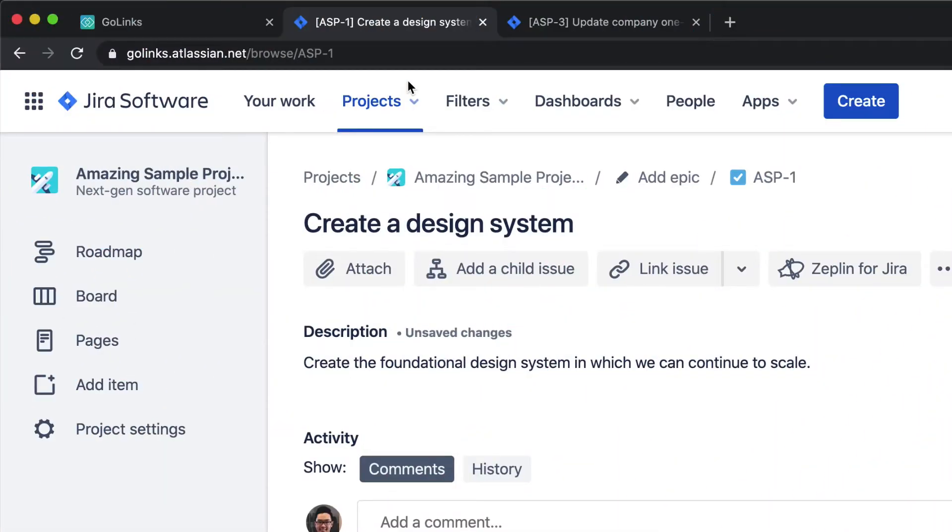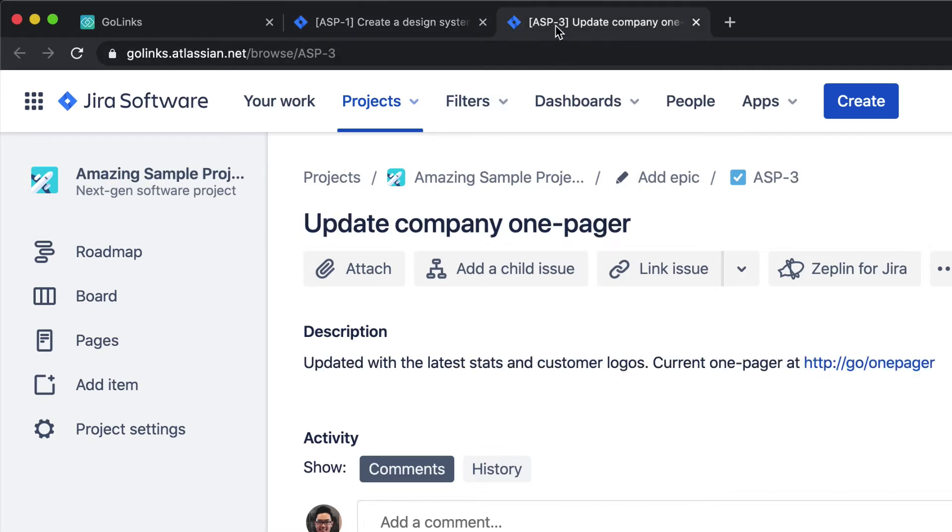Here's how we set up the Go-link. The base URL of Jira issues remains the same, while the number changes to reflect each individual issue.